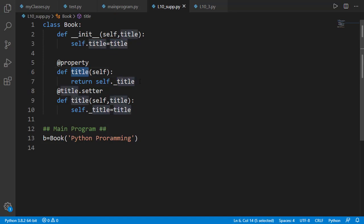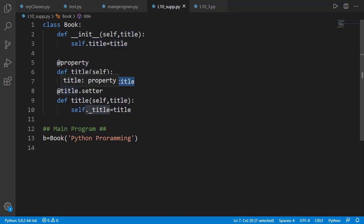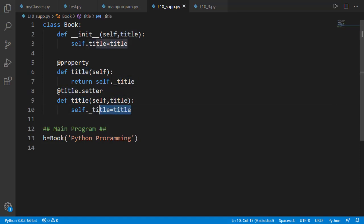Then we have title as the name of the getter method, and inside that we are returning self._title. Then title is part of the decorator for the setter method. The name of the setter method is also title, having one input argument named title, and inside the method we are setting self._title equal to title. So you can see that for just one attribute title, there are 10 occurrences of this word in our class code.